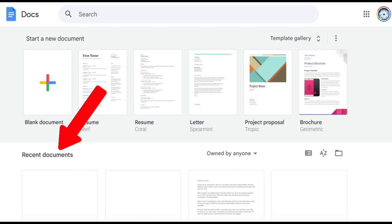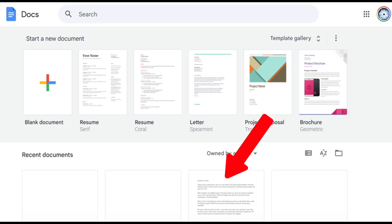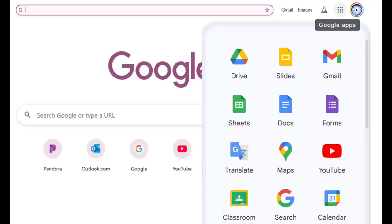Here we will see a quick view of the last documents we were working on or viewing. The quick access is super convenient. I see the vacation journal that we were working on. Another way that we can access Google Docs is to click into our Google Drive.